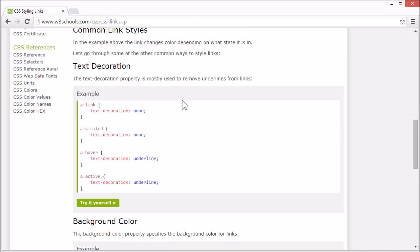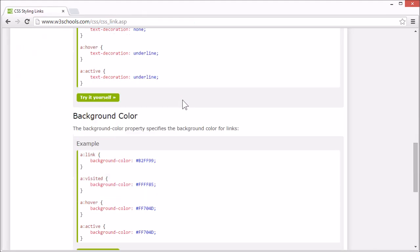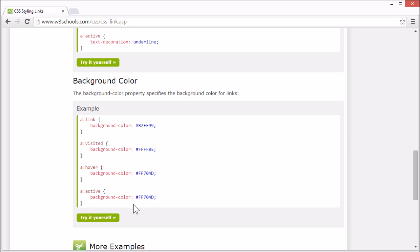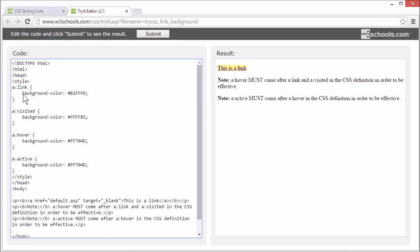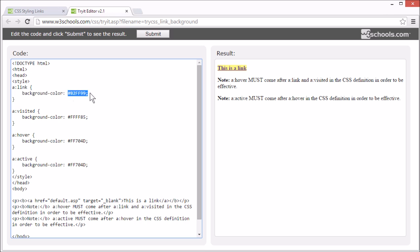Now let's set the background color for the links. Here we use the background color property to specify the background color for the different link states.